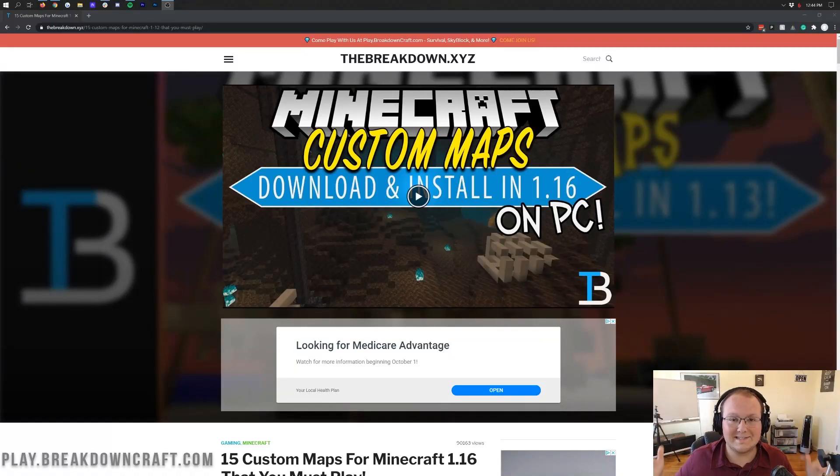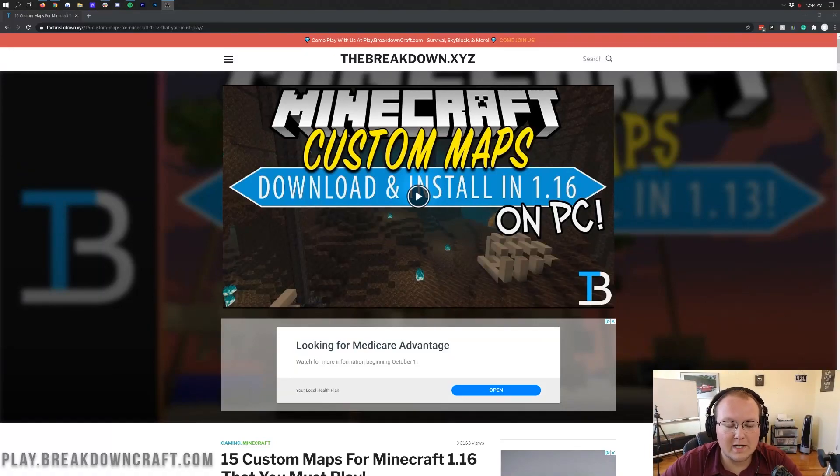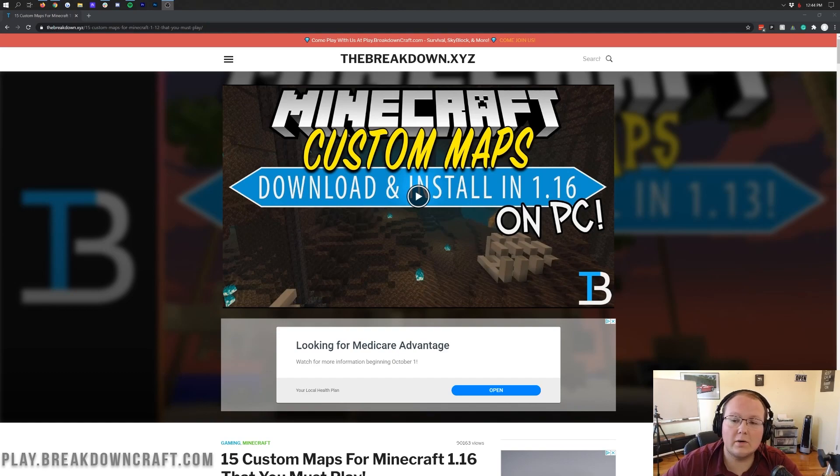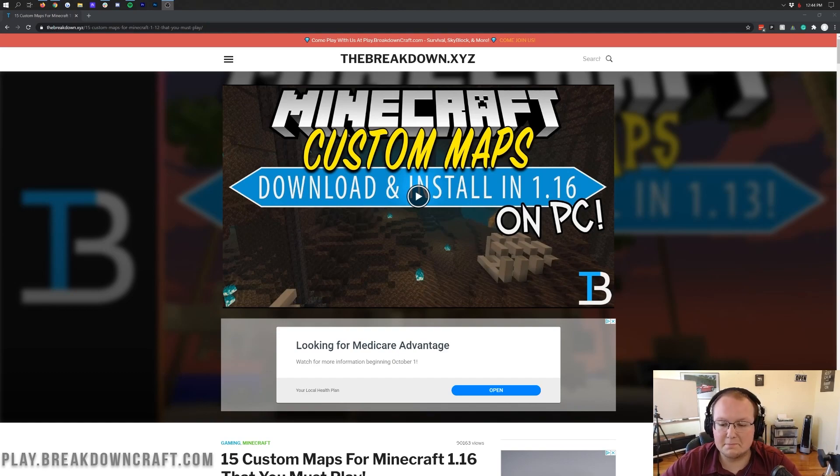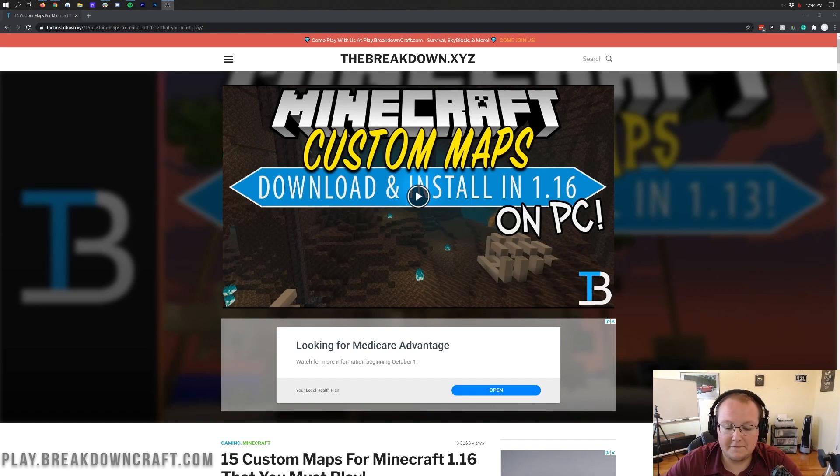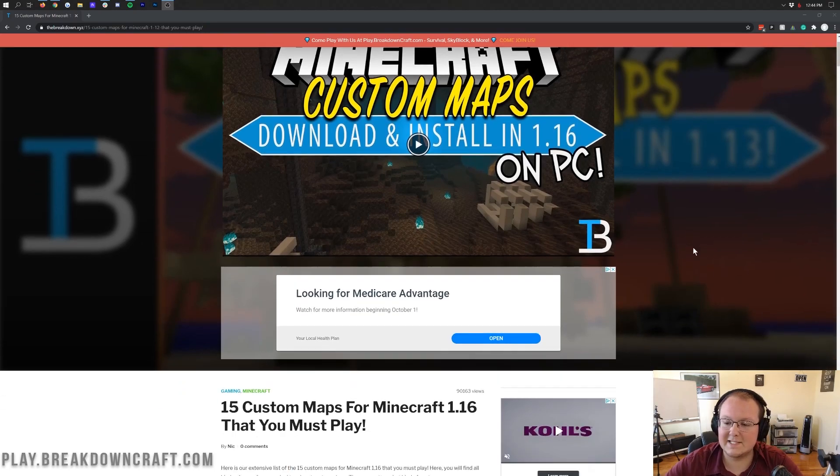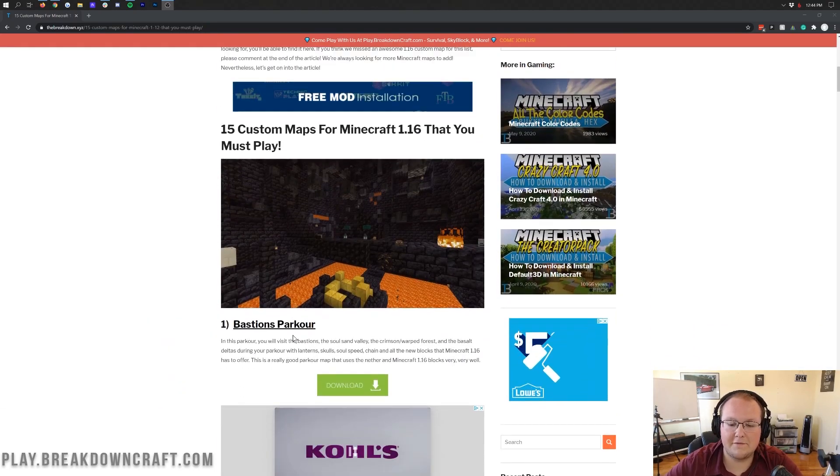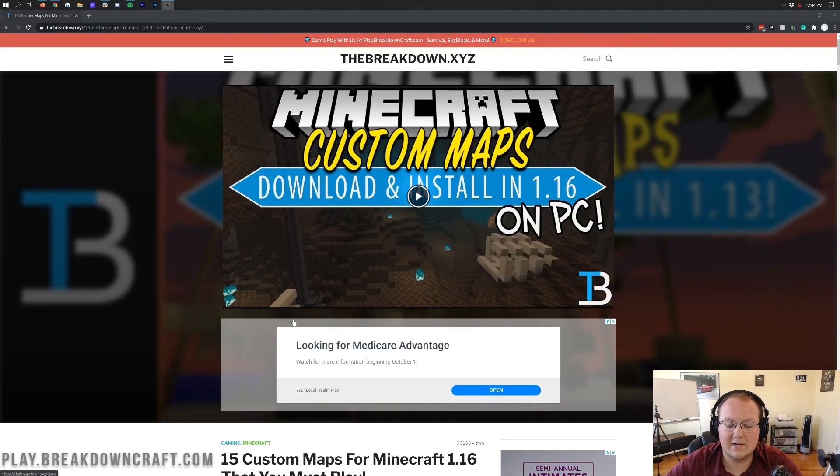Hello everyone and welcome back to The Breakdown. Today I'm going to be teaching you how to download and install custom Minecraft maps in 1.16.2. We're going to be going over every single step of getting custom maps, even showing you how to find some awesome Minecraft maps in our list here of 15 custom Minecraft maps. We've got this list in the description down below.